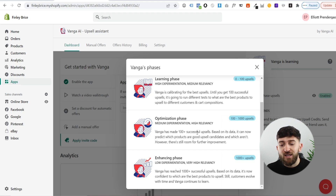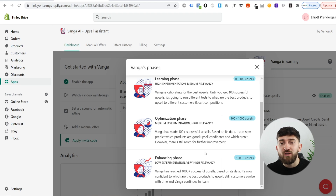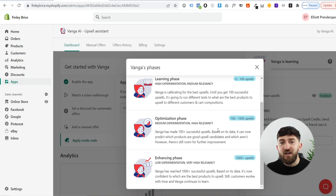So you can increase your revenue and increase your profits. Once you make over 1,000 upsells, it will be in the enhanced phase where the artificial intelligence knows exactly what products to show which customers based on the product that they initially bought. This is one of the huge benefits — you don't have to waste time trying to work out which upsells to show your customers depending on which product they're purchasing, because the artificial intelligence will do that for you.